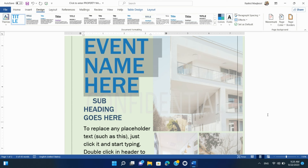In summary, the Design tab in Microsoft Word offers a comprehensive set of tools for document formatting and page background customization. Whether you need to create professional reports, design eye-catching marketing materials, or simply give your documents a polished look, the Design tab is your go-to resource for achieving visually appealing and well-structured content. In the following sections, we will explore these options in greater detail.